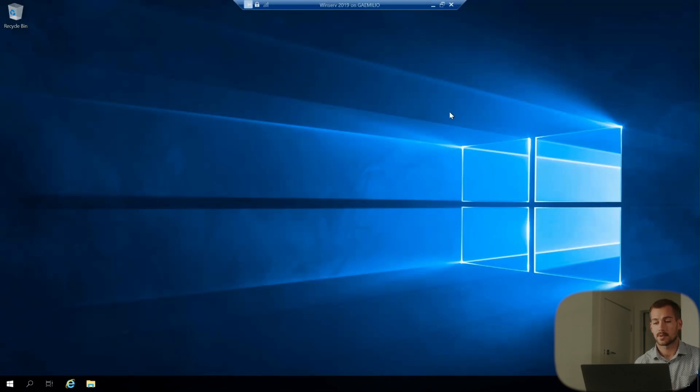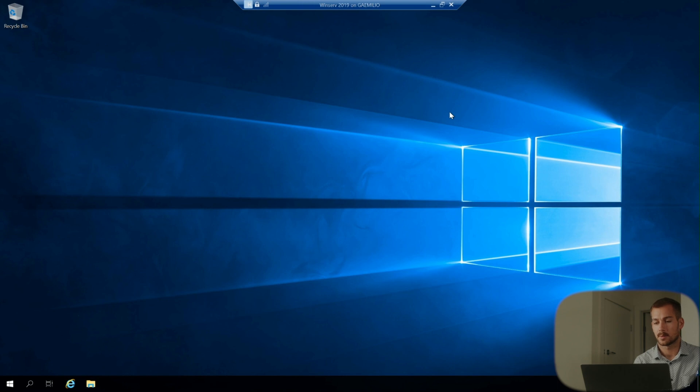So for the purpose of demonstration I'm currently running Windows Server 2019 virtually using Hyper-V.